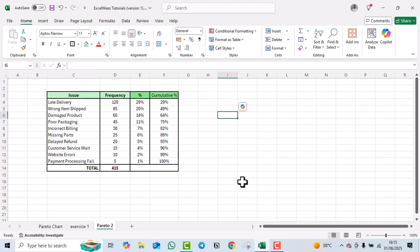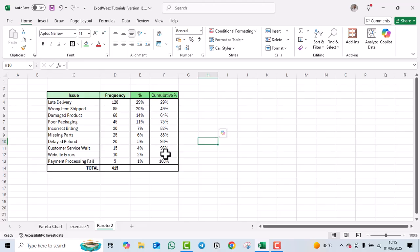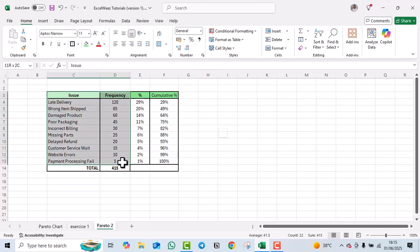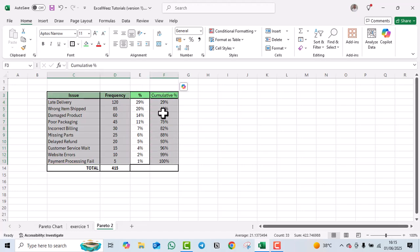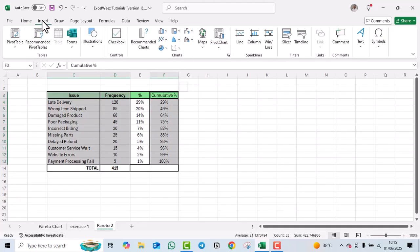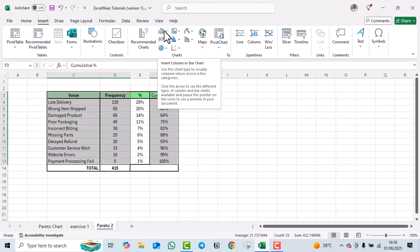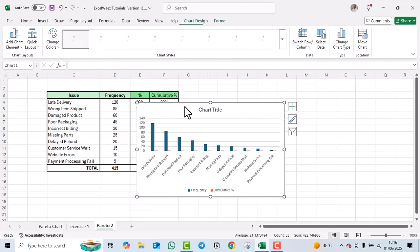Now that our table is complete, the next step is to insert our chart. We select the 'Issue', 'Frequency', and 'Cumulative Percentage' columns — skipping the plain percentage column. Hold Ctrl to select the cumulative percentage column separately. Then click Insert and choose a 2D clustered column chart.